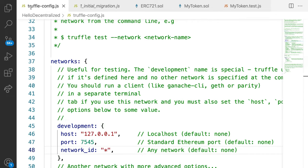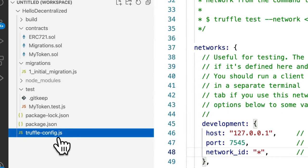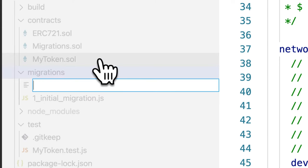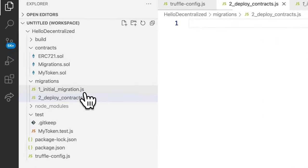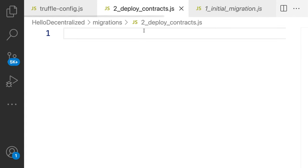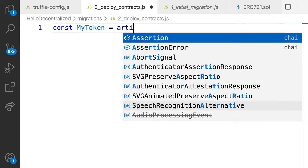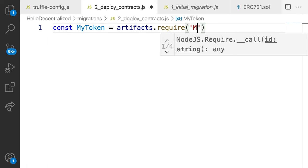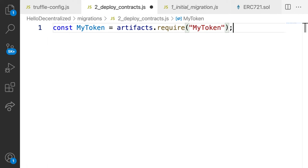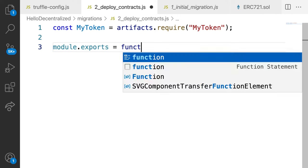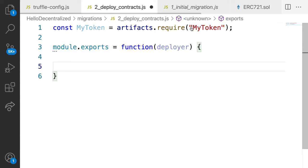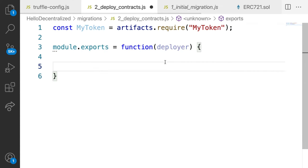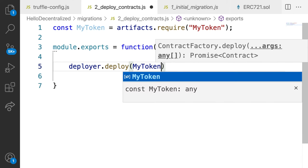So I'm going to go into my project folder and under migrations, I'm going to create a new file called 2_deploy_contracts.js. Then here we're going to write some code in JavaScript to deploy our custom contract. So I'm going to make a constant MyToken and use artifacts.require MyToken. Then I'm going to use module.exports and create a function deployer. This is following a similar pattern to what initial migrations is doing, but we're just deploying our own custom contract. We use deployer.deploy MyToken.